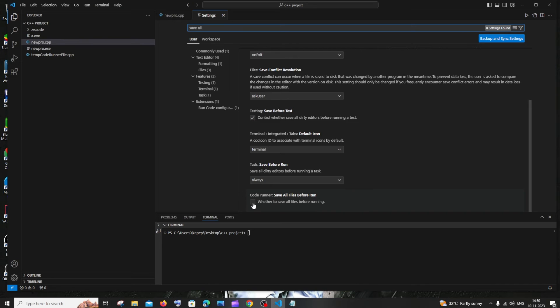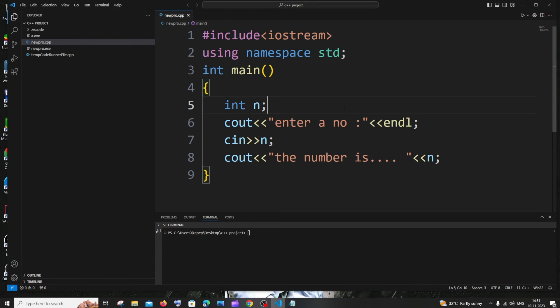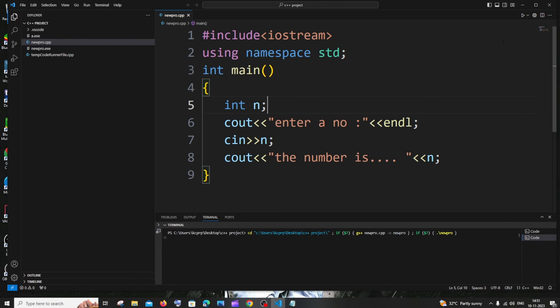Now I would recommend you to entirely close your Visual Studio Code and restart it. Now you just run your program and you'll be getting the desired output that you want. So these are some of the solutions that I found.